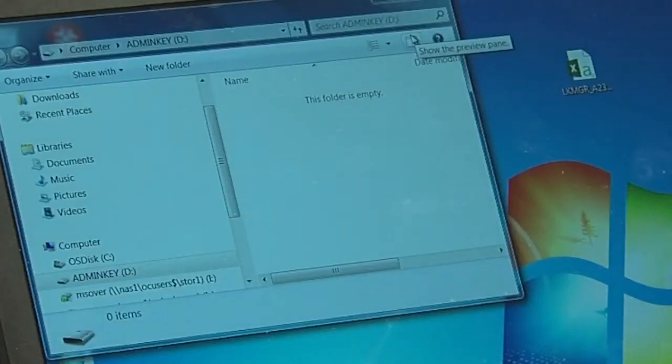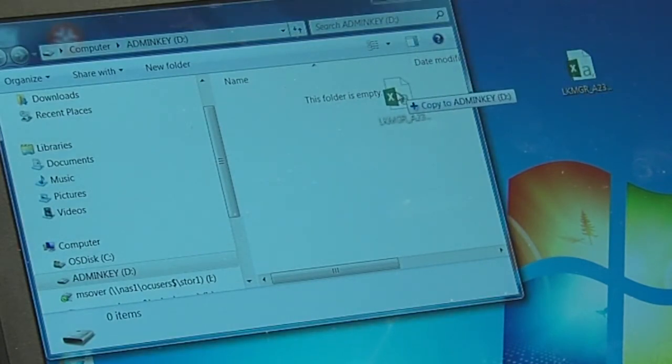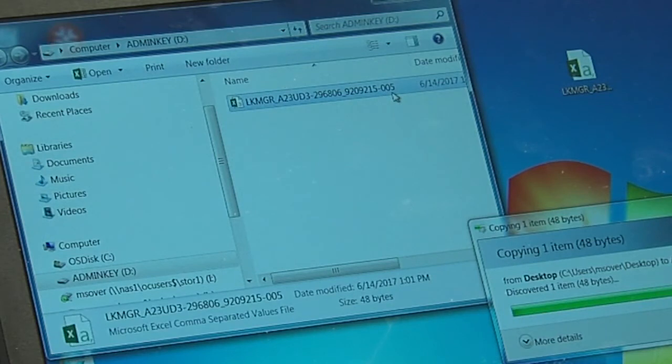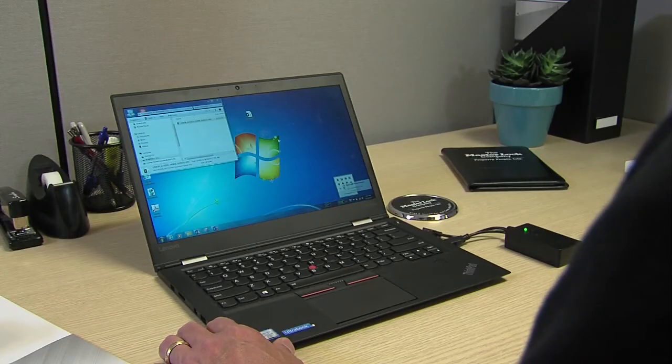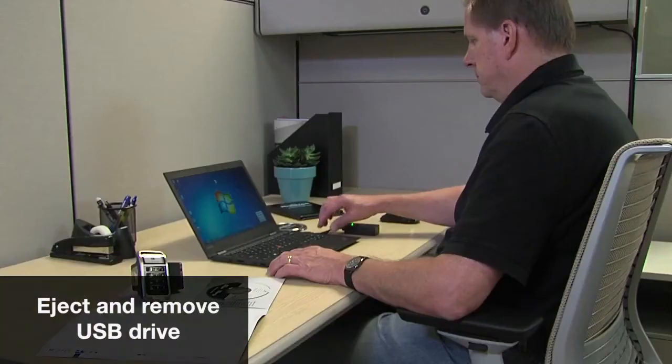Open the administration key USB folder on your computer. Drag and drop or copy and paste the CSV file from your hard drive to the admin key USB drive. The administration key is now synced with the new locks in the CSV file.